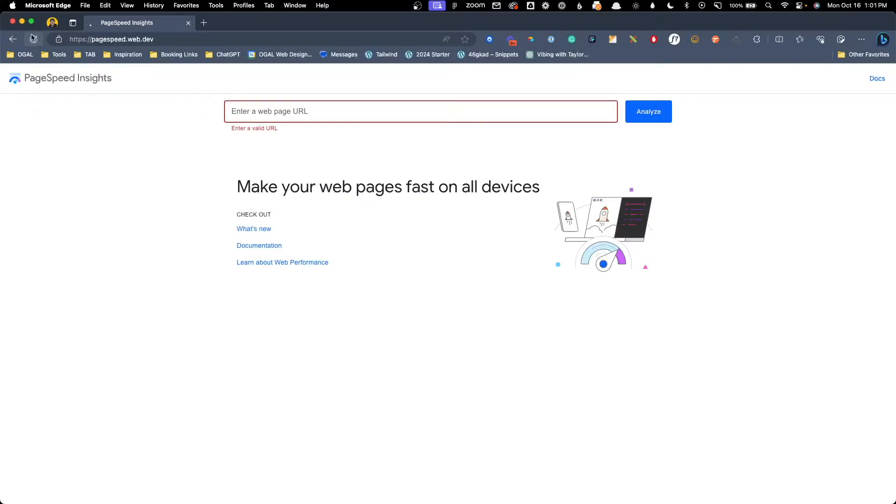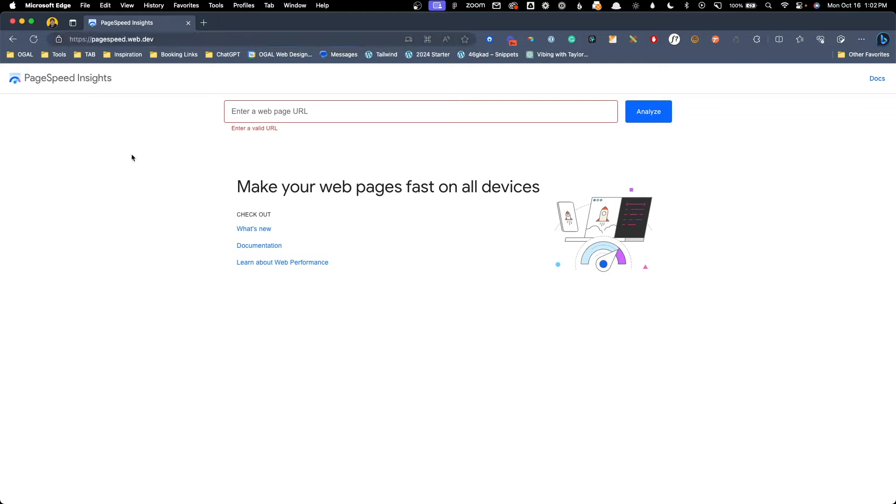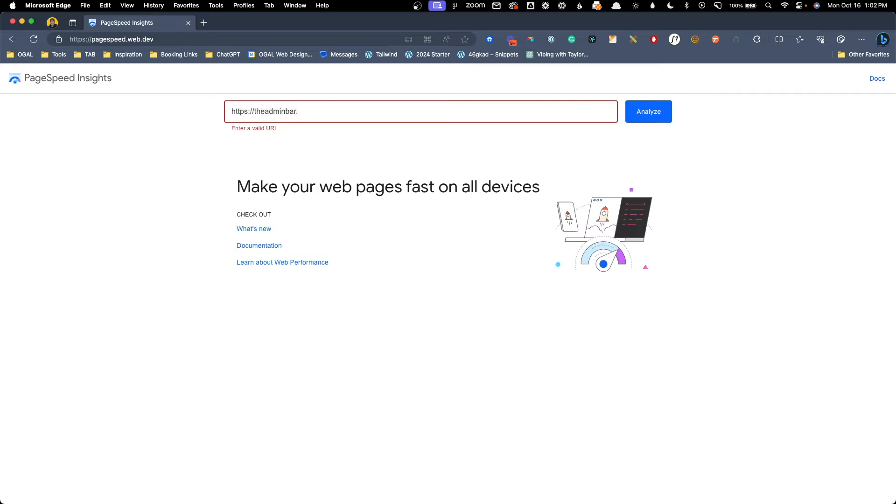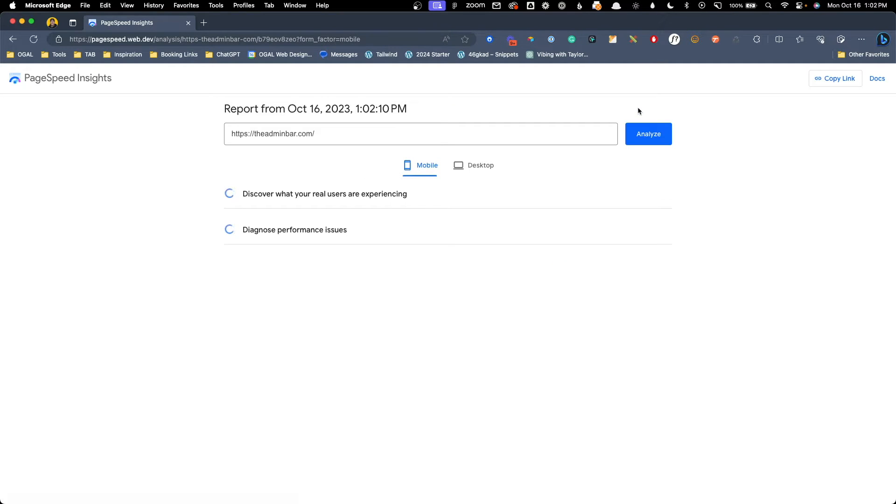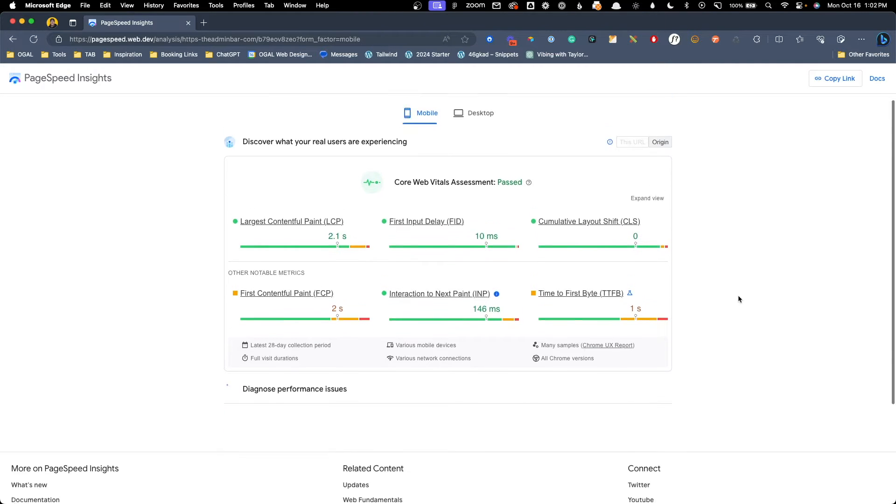Now that we understand the difference between lighthouse tests and core web vitals, let's go ahead and check out how we can test both of them. There are many ways you can do this. But what I found the easiest to use is the web.dev page speed tool, which can be found at pagespeed.web.dev or by clicking the link down in the description. From there, it's pretty simple. You'll type in your domain, you'll press search, you'll get the results. PageSpeed insights will give you both the lighthouse lab test plus the core web vitals scores assuming your website has enough traffic.